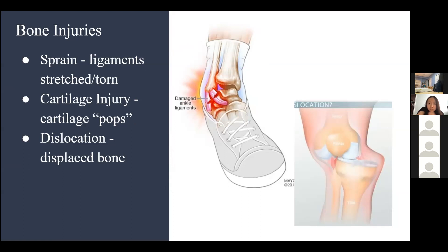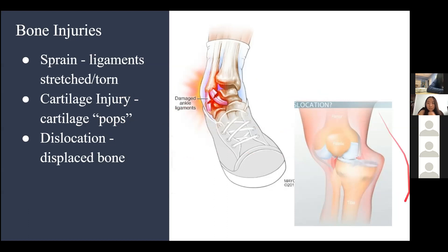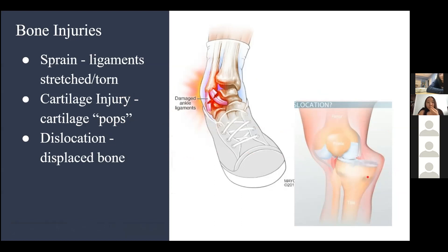When your ankle twists, the ligaments holding the ankle together stretch or tear. Sometimes ligament sprains require surgery to heal — for example, a torn ligament in the knee might require surgery. A cartilage injury is damage to cartilage, the covering around your joints, which can tear or wear off. A dislocation is a displaced bone — the bone is shifted out of its normal position.